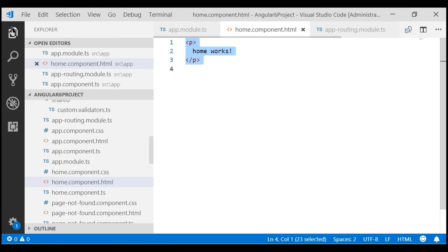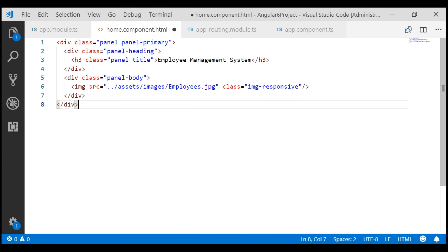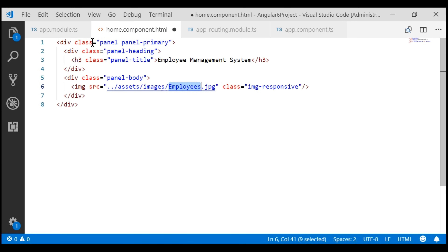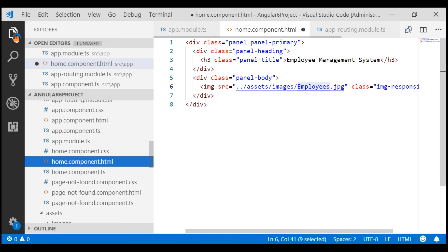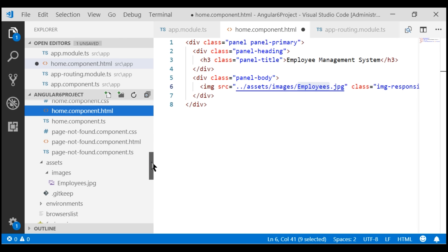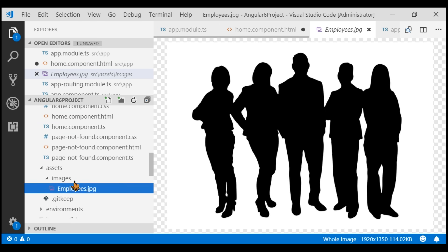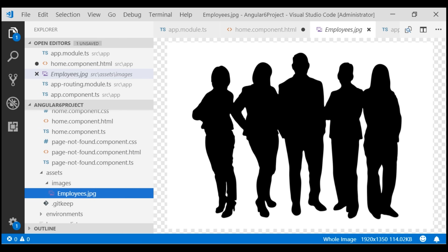I'm going to paste some HTML here. This is straightforward HTML. We have a bootstrap panel with title Employee Management System, and in the panel body we're displaying the image employees.jpg. In the assets folder, I've created another folder called images, and the employees.jpg image is available in this folder. If you need this image, I will have it available on my blog.